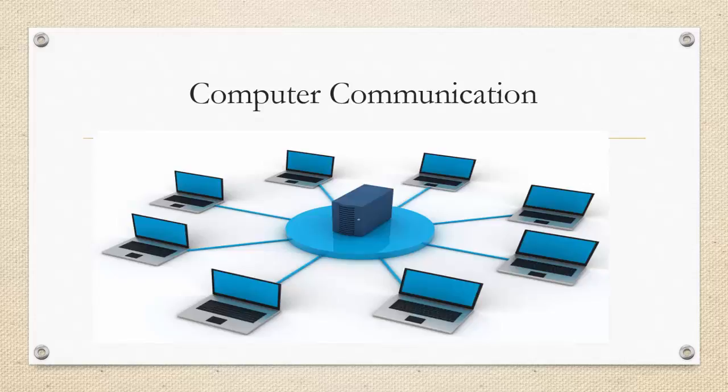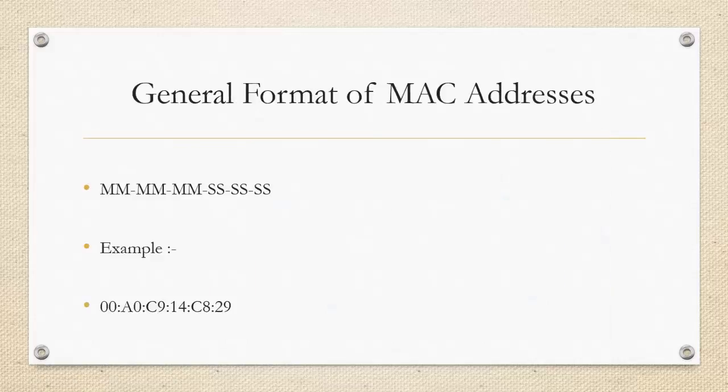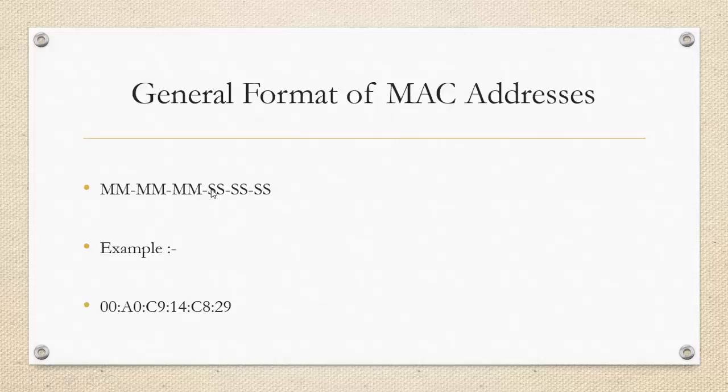MAC address is a unique 12 digit address and it is unique to all the computers in the world. Let us understand the general format of MAC addresses. MAC addresses generally consist of 12 digit hexadecimal number. The format is generally MM, MM, MM, MM followed by SS, SS and SS.